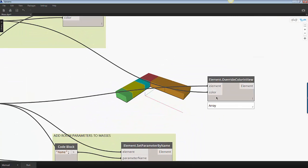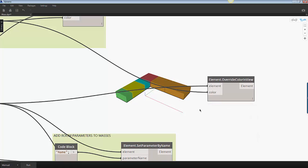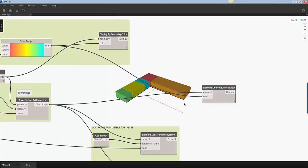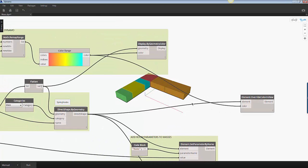The final step is to override the mass families in the view using the same color range used to override the geometry in the Dynamo space.